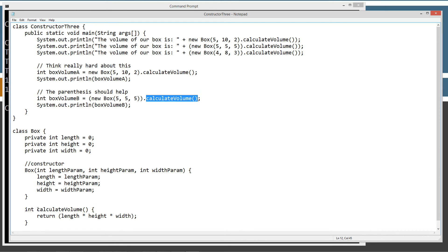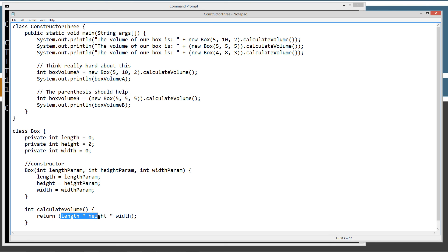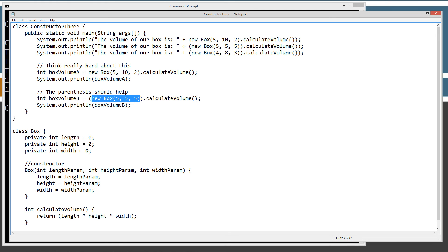And then, we can invoke using the dot operator to calculate volume method. Calculate volume method will get invoked down here and it will return length times height times width, which has already been set up here, okay? And it will return an int data type. So, everything coming back, right, before the assignment operator is an int data type.